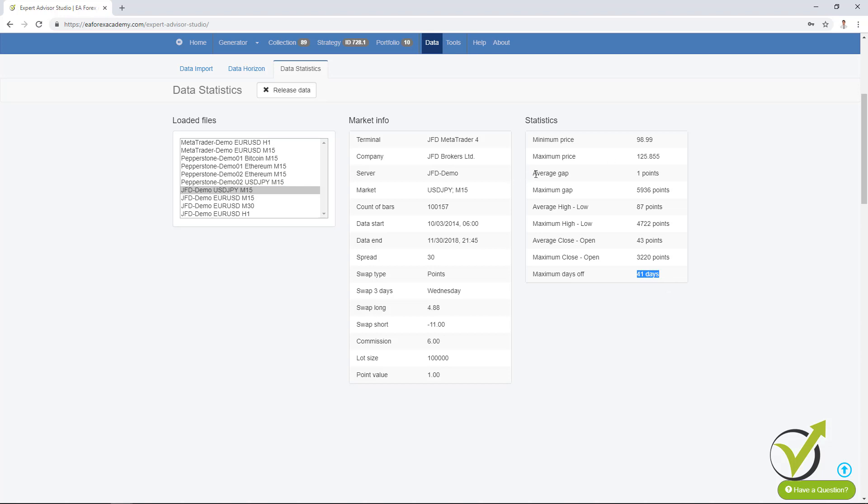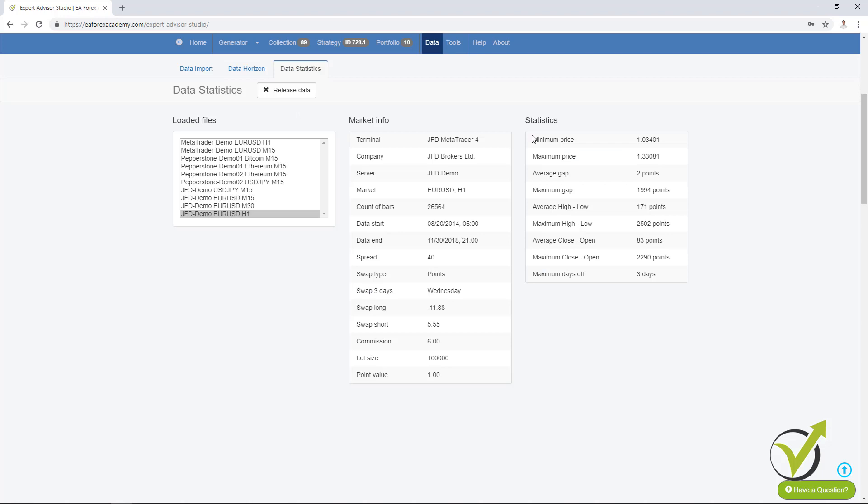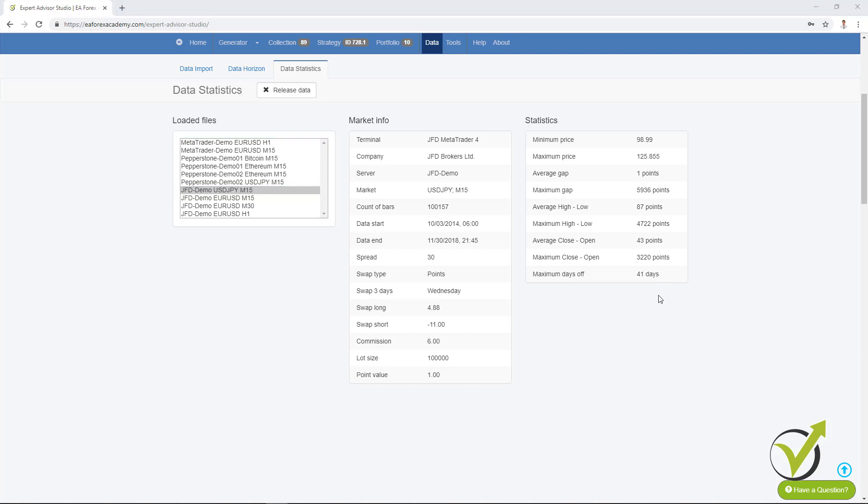You can see the average gap here is 1 point which is just great. And then you can see the average high-low, the maximum high-low and the other statistics. This way you can check your data once you upload it. Once you export it first from the MetaTrader and then you drop the files here and you can check if your data is alright. Because till now we didn't have this statistic and there was no way to understand if there is something wrong with our data. For example, what I have shown on USDJPY on M15 that there are 41 days off. One more time this is a missing period in the data. I need to recheck it or to re-export it one more time.